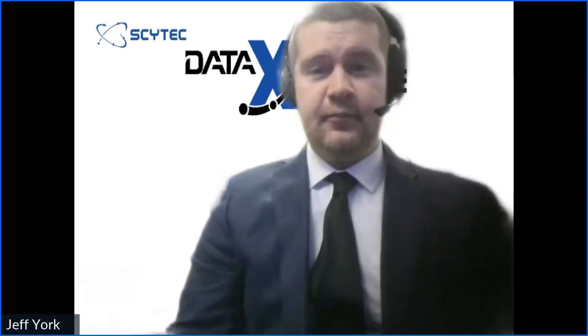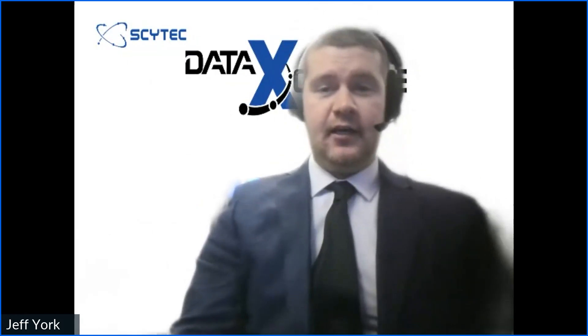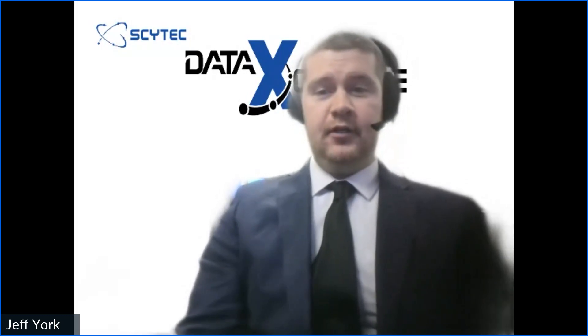First, I just want to introduce myself. My name is Jeff York. I am the marketing manager here at SciTech. I have been with SciTech since September of 2021.